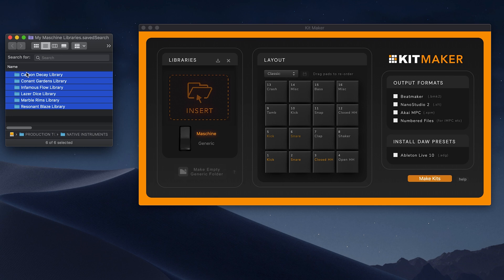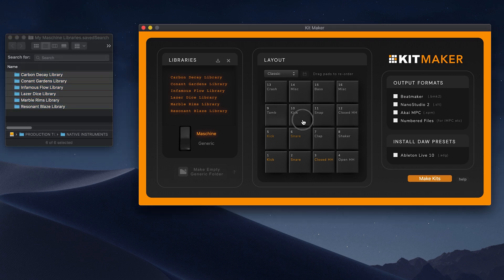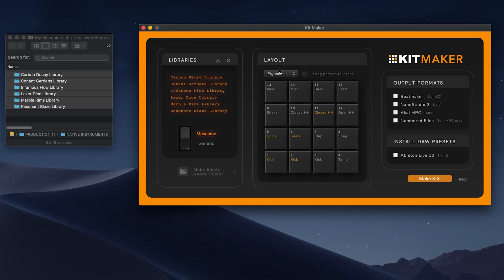All you have to do is drag the library folders into the app and process them. You can use this classic machine layout or make your own custom layout. I prefer this ergonomic layout option.